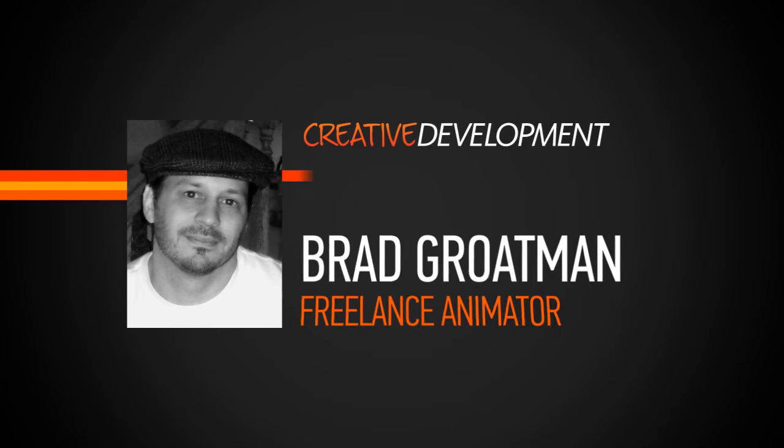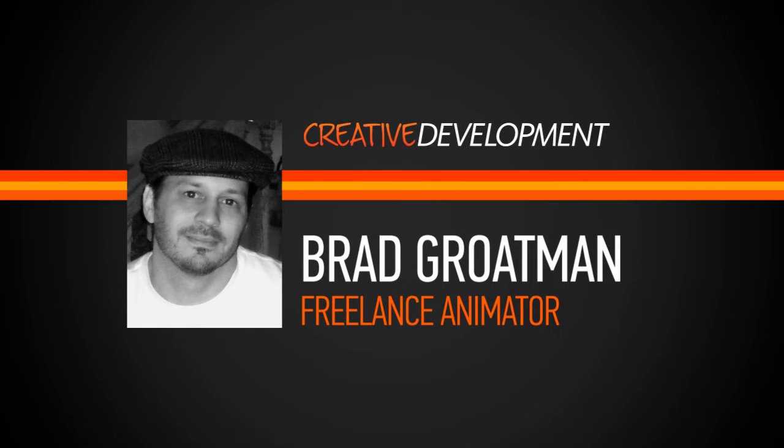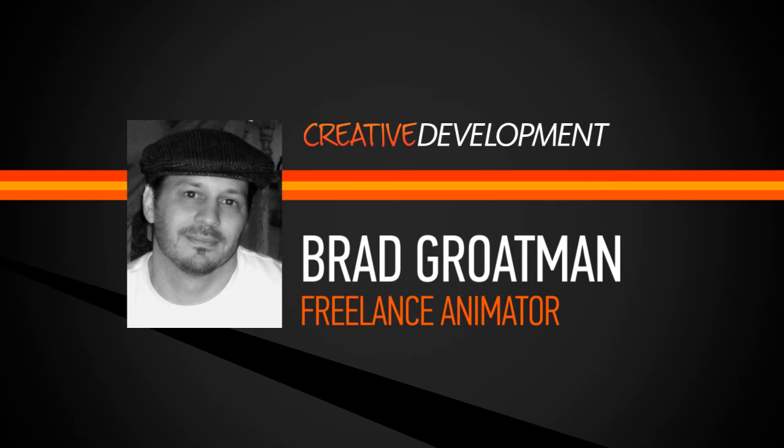Hello, this is Brad Grootman and I am excited to share this training with you and be a part of the Digital Tutors team.